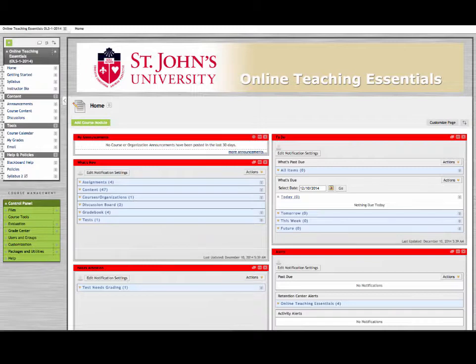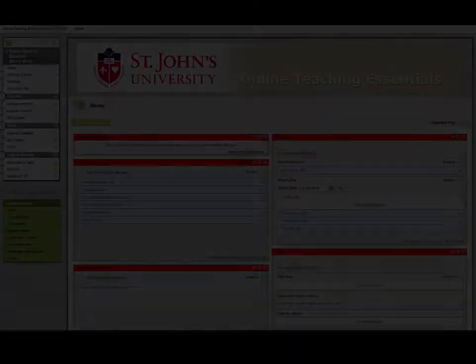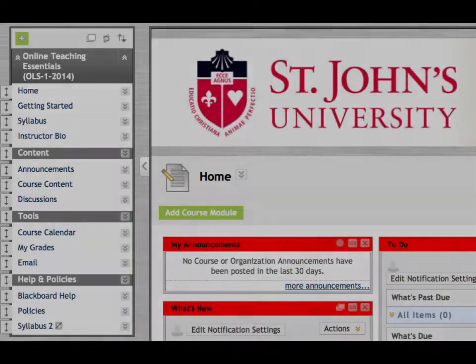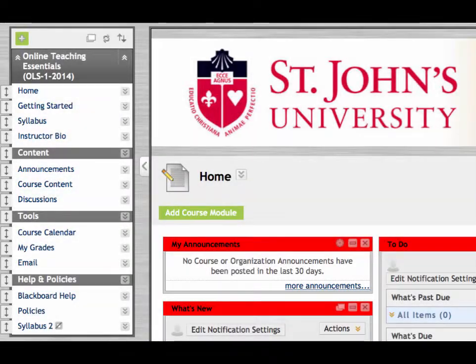Online Teaching Essentials is hosted in the university's learning management system, Blackboard. Blackboard offers a variety of tools and functions that will help you organize and deliver your course. Without further ado, let's take a look at the course navigation.